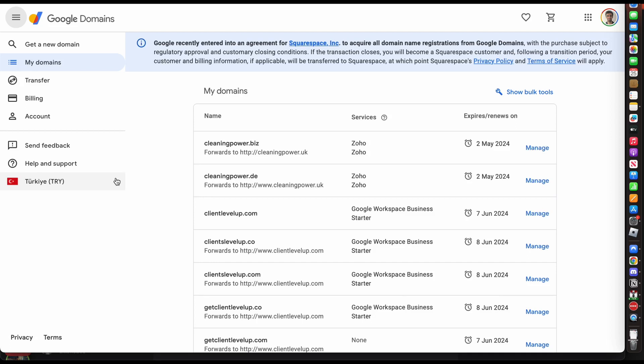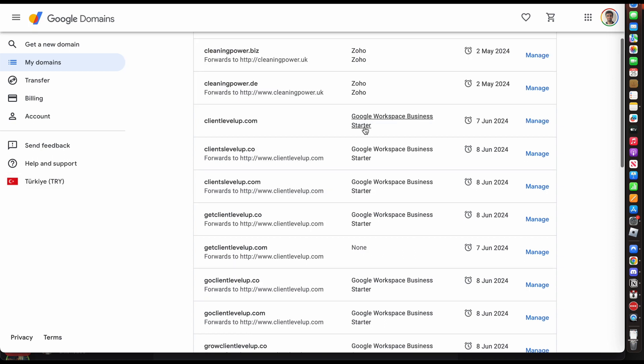What is going on guys, I'm going to show you how you can cancel your Google Workspace subscription. You have to go to Google Domains to cancel it. You won't be able to cancel it using the Workspace.